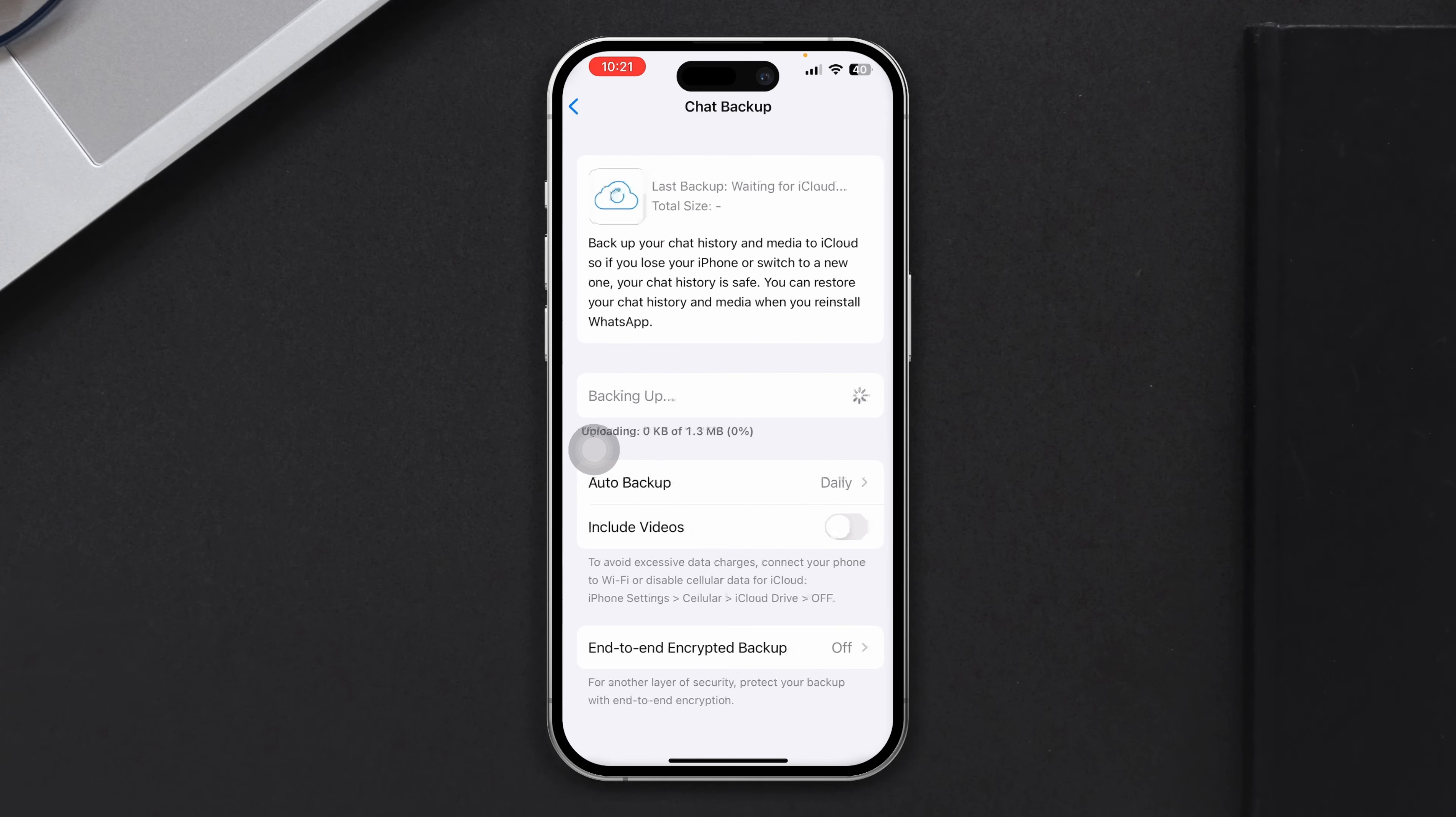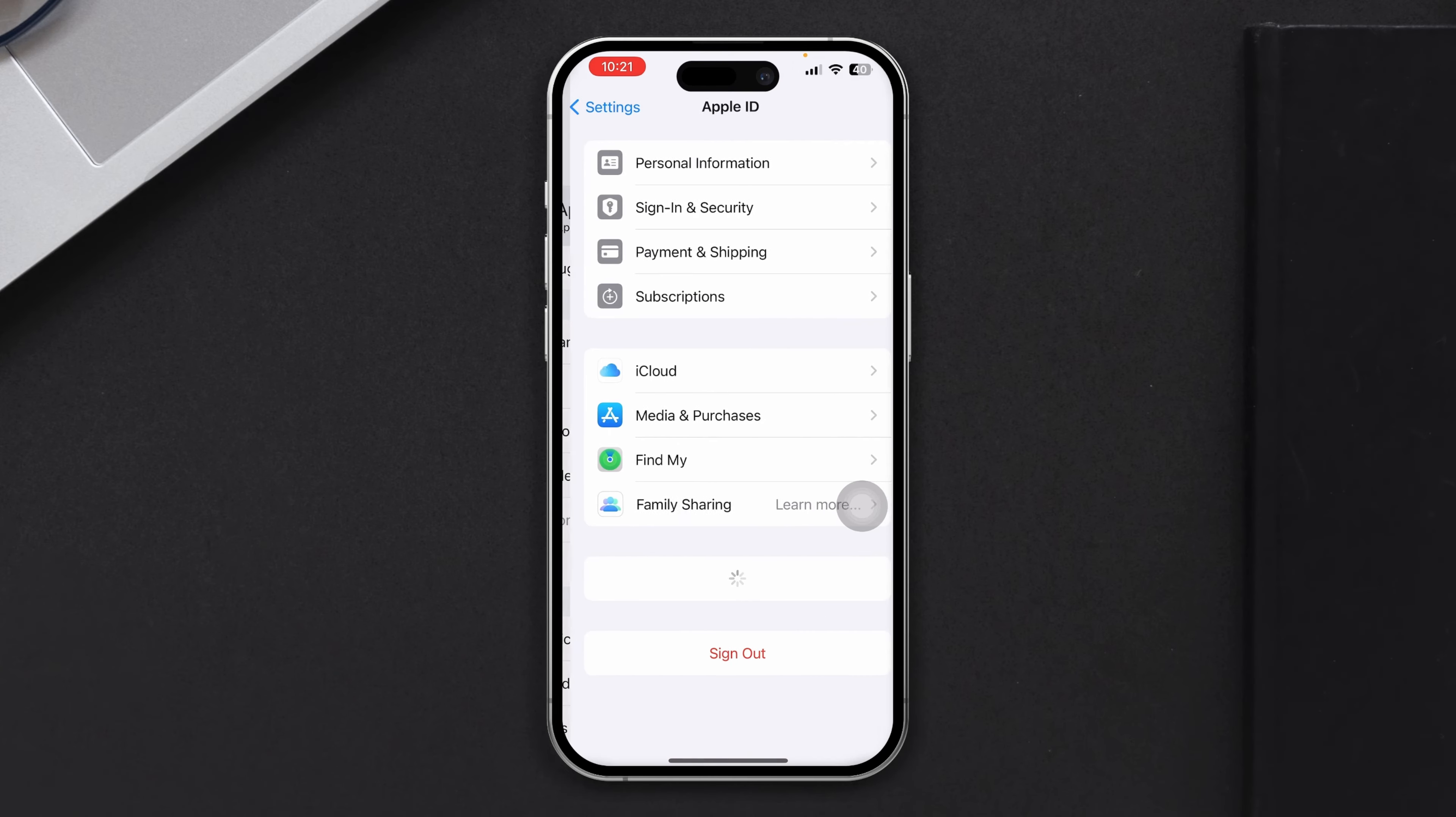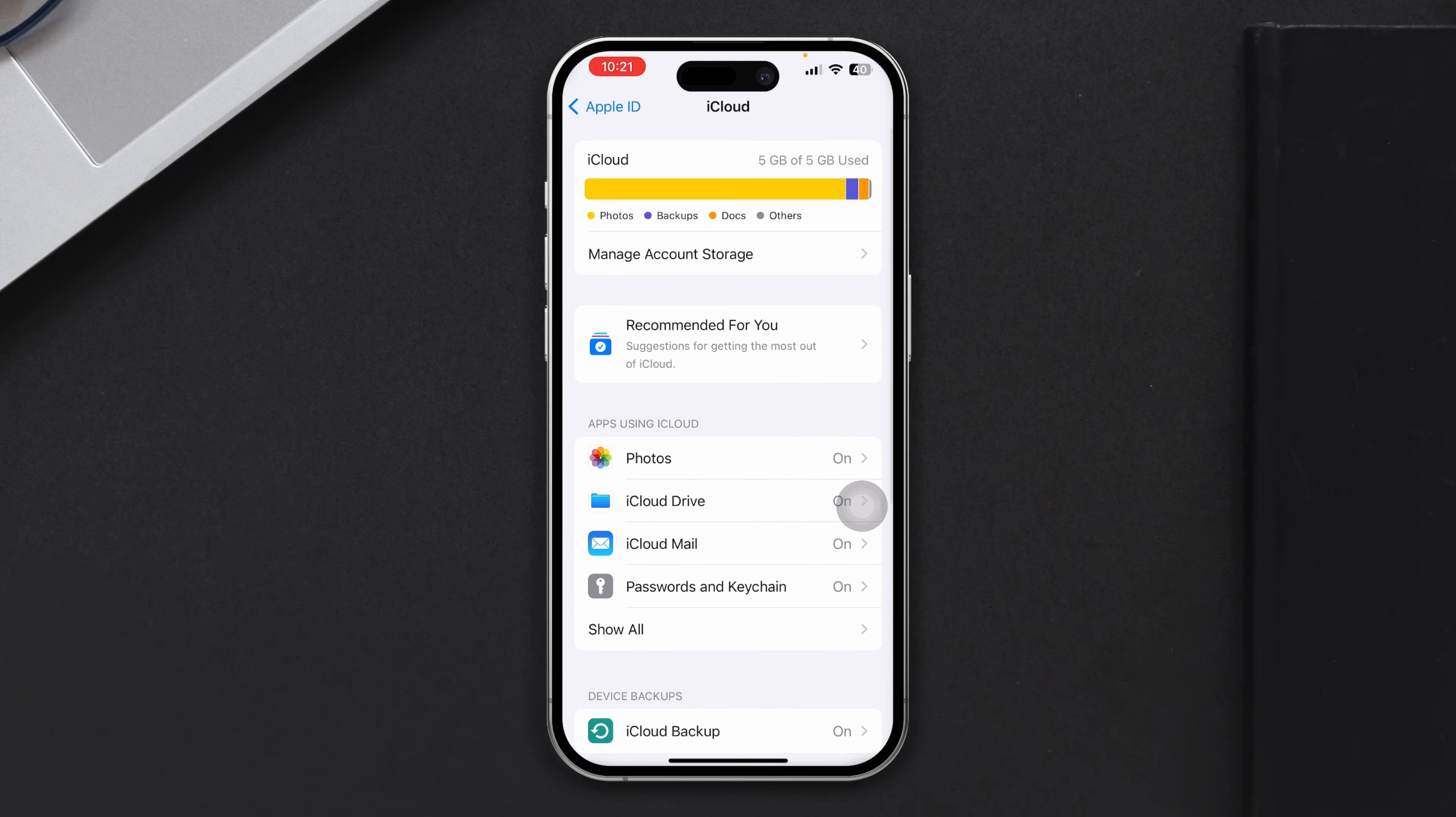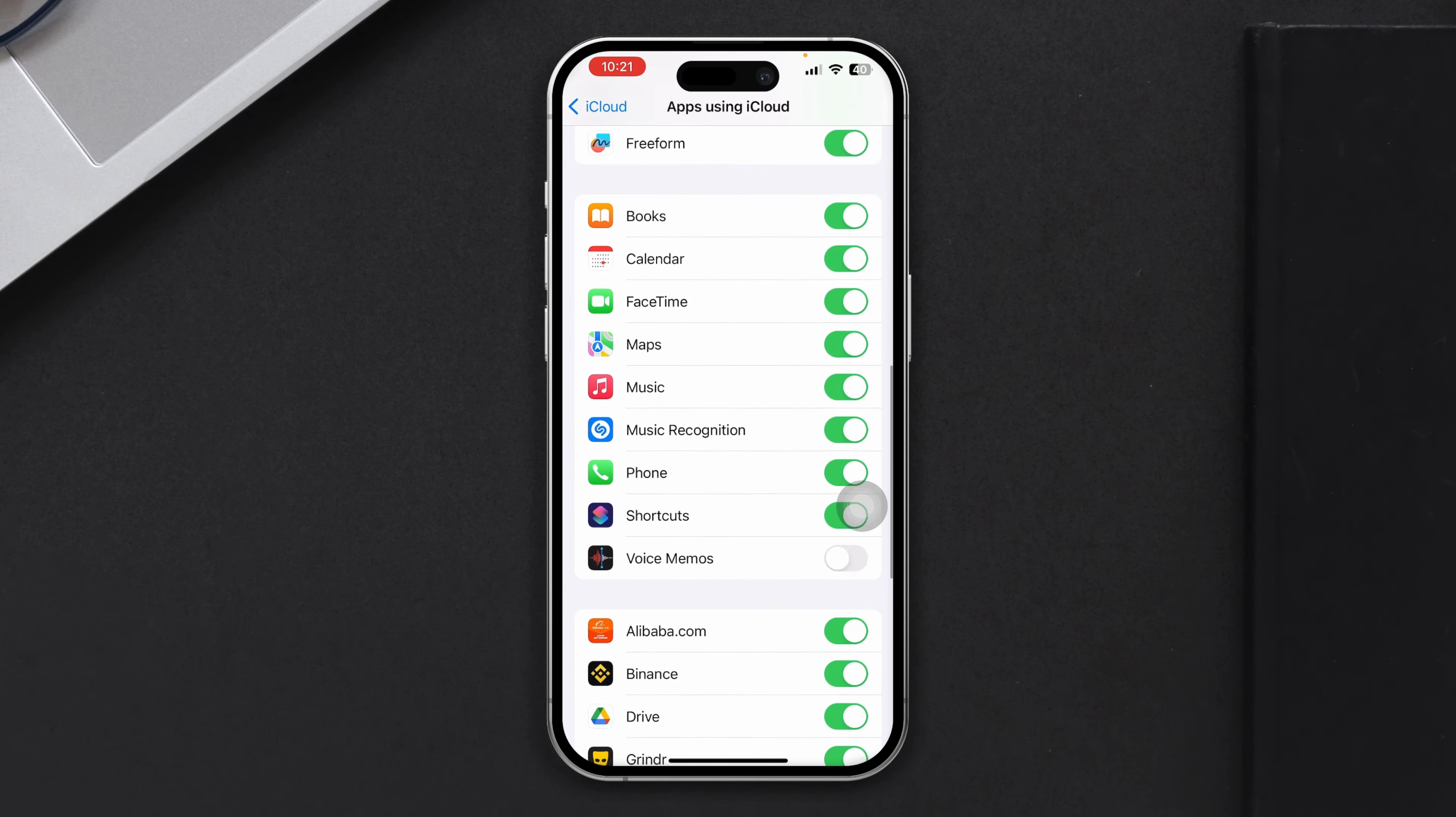And here, if it still gives you this backing up and it's not working, then all you have to do is open up your settings, tap under Apple ID, tap iCloud, and you want to tap show all and scroll down to your WhatsApp.